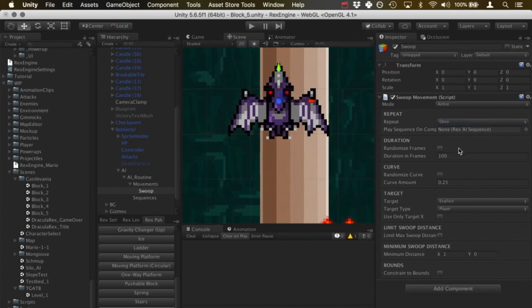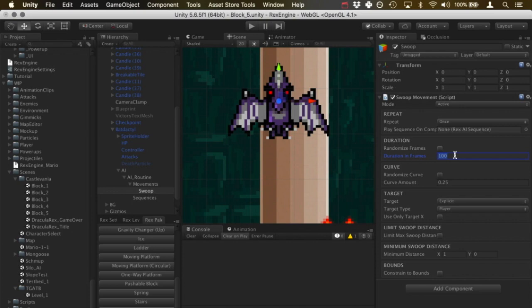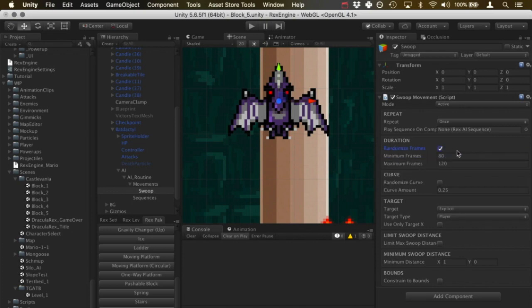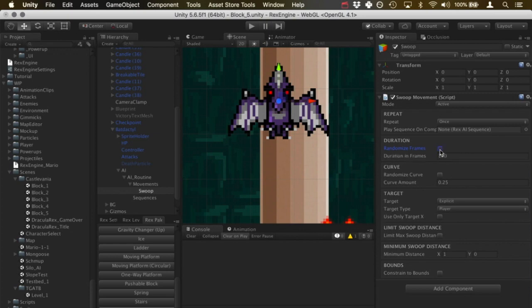And moving on, we've got the duration box. This is how long in frames it takes for the swoop to finish. So more frames means a slower swoop, less frames quicker swoop, or randomized frames you can do anything in between. Right now we'll leave that at just a static 100 frames.